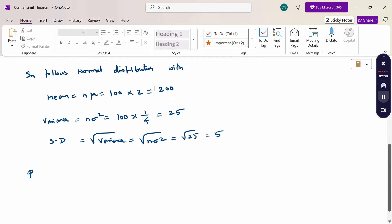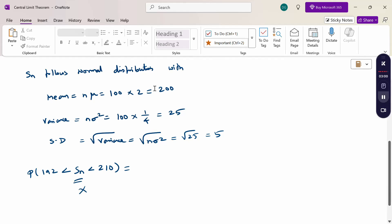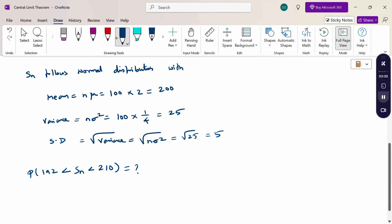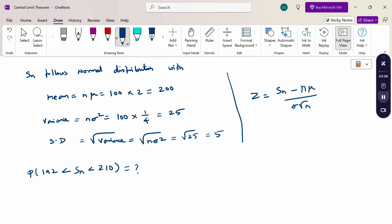The question asks for the probability of 192 less than Sn less than 210. Generally, when a problem involves a variable under normal distribution, we convert x to z using z = (x - mu) / sigma. Similarly here, to convert Sn into z, since the variance is n·sigma squared and the standard deviation is sigma·root(n), we use: z = (Sn - n·mu) / (sigma·root(n)).